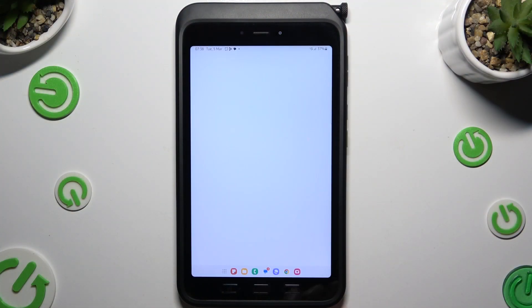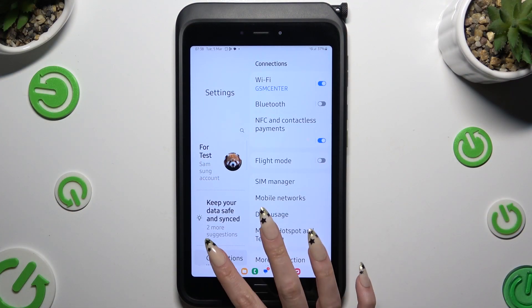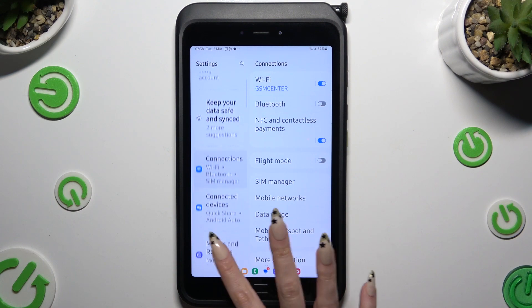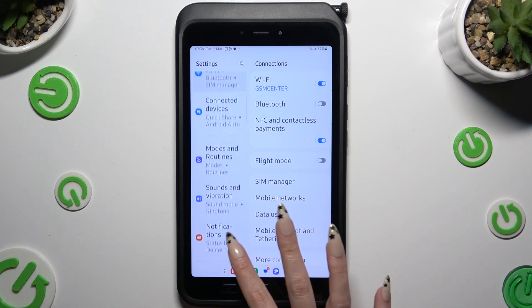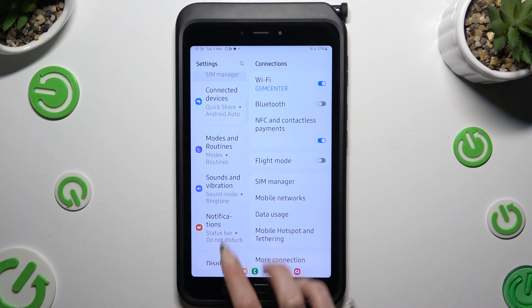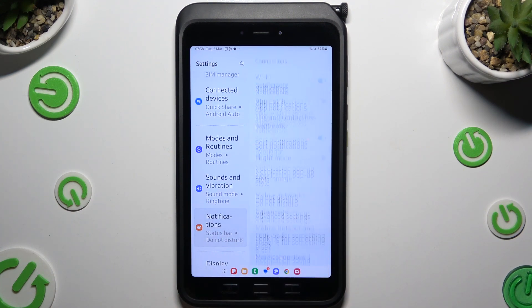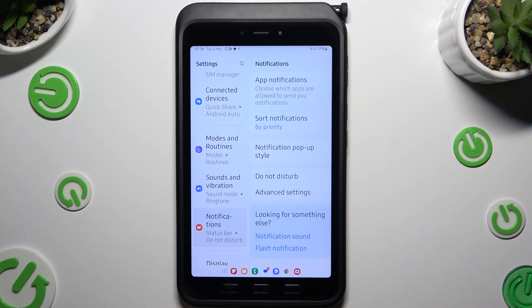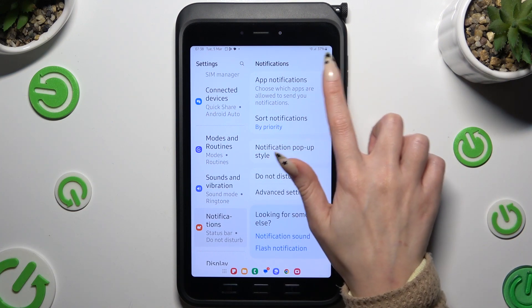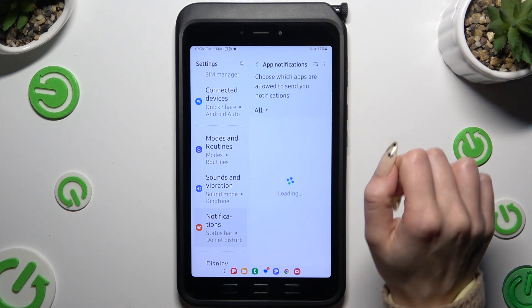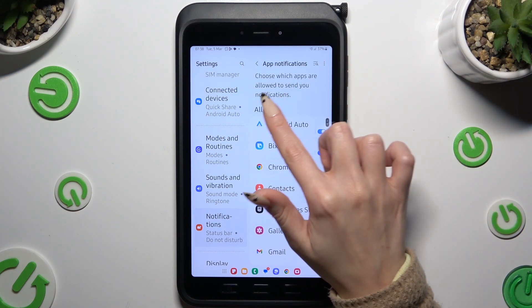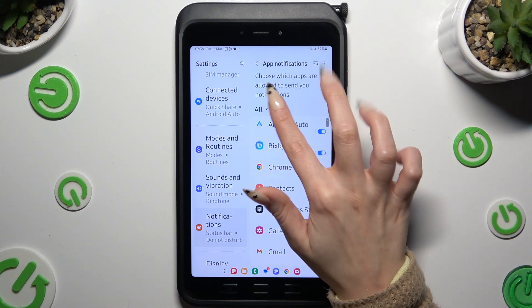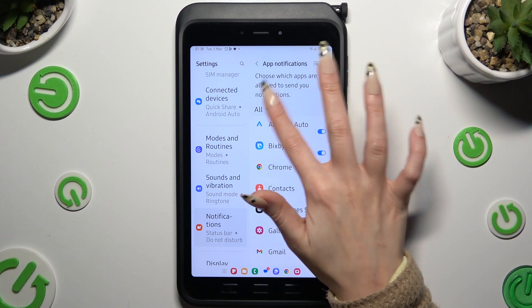Begin by opening Settings and scrolling down to access Notifications. Then click on App Notifications at the top, and select All over here.